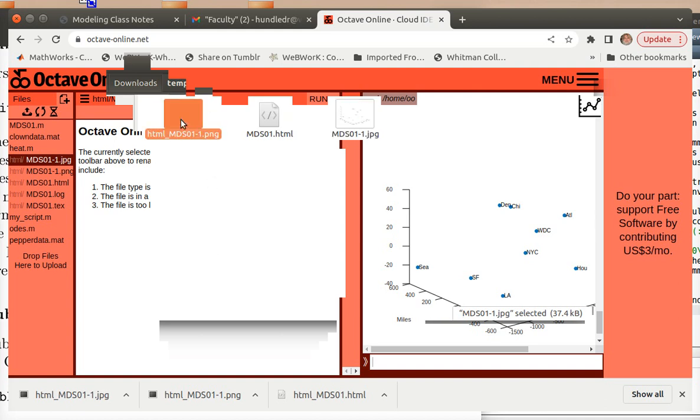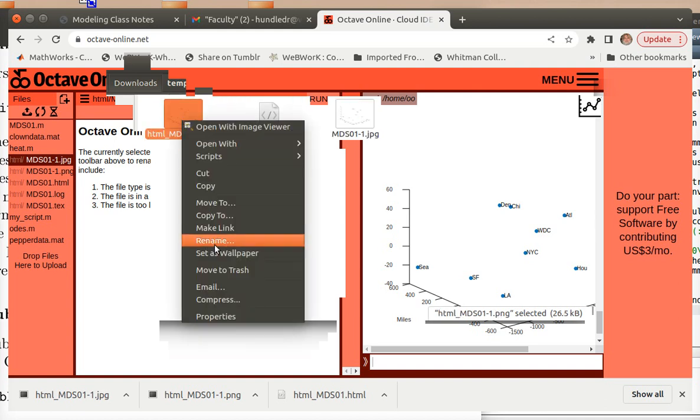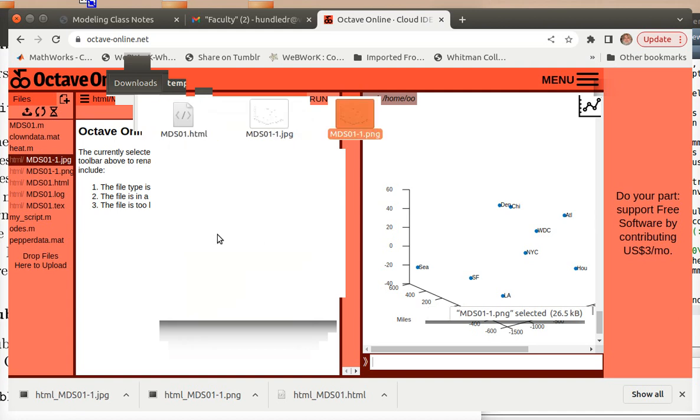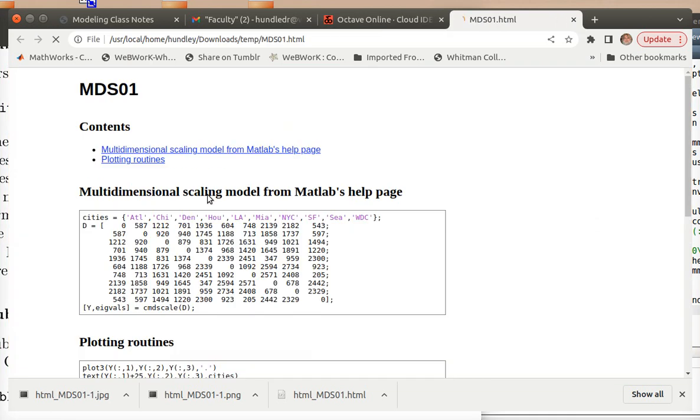Actually, I think it's just going to use the PNG version. I'll just go ahead and rename them both. Good.